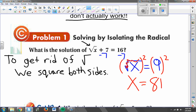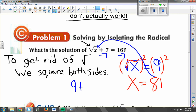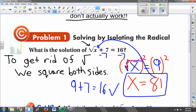In order to make sure this works, I need to put 81 back in for x. The square root of 81 is 9; 9 plus 7 — does that equal 16? Yes, it does. Check, I'm good on that. So I got the square root symbol all by itself, I squared both sides, and then I plugged that answer back in to make sure it actually makes the equation true. So x equals 81 is my final answer.